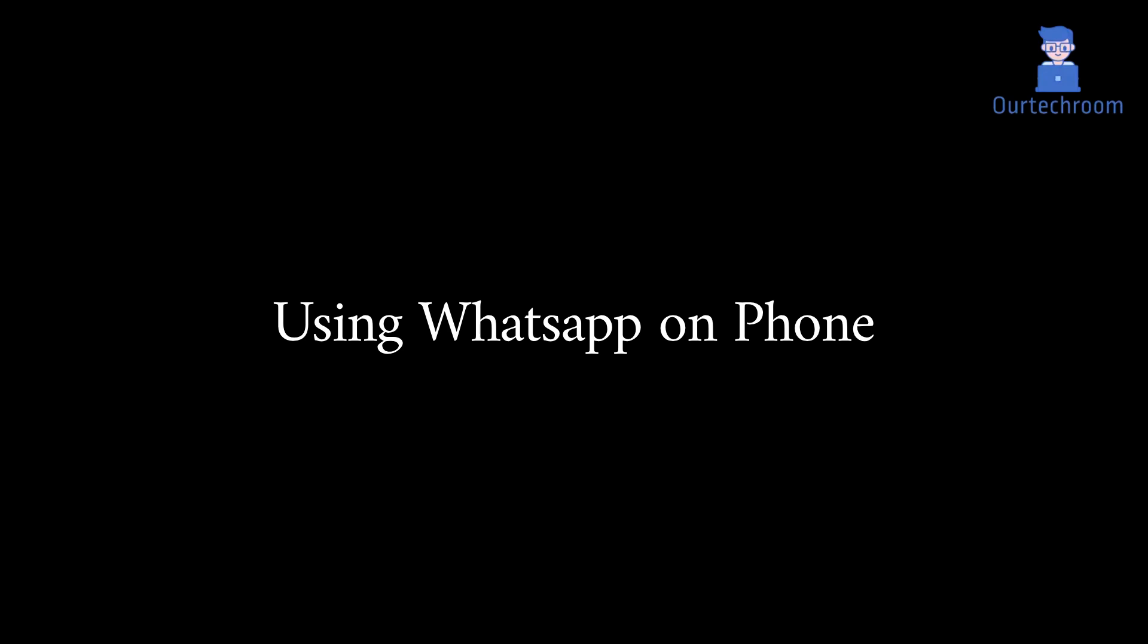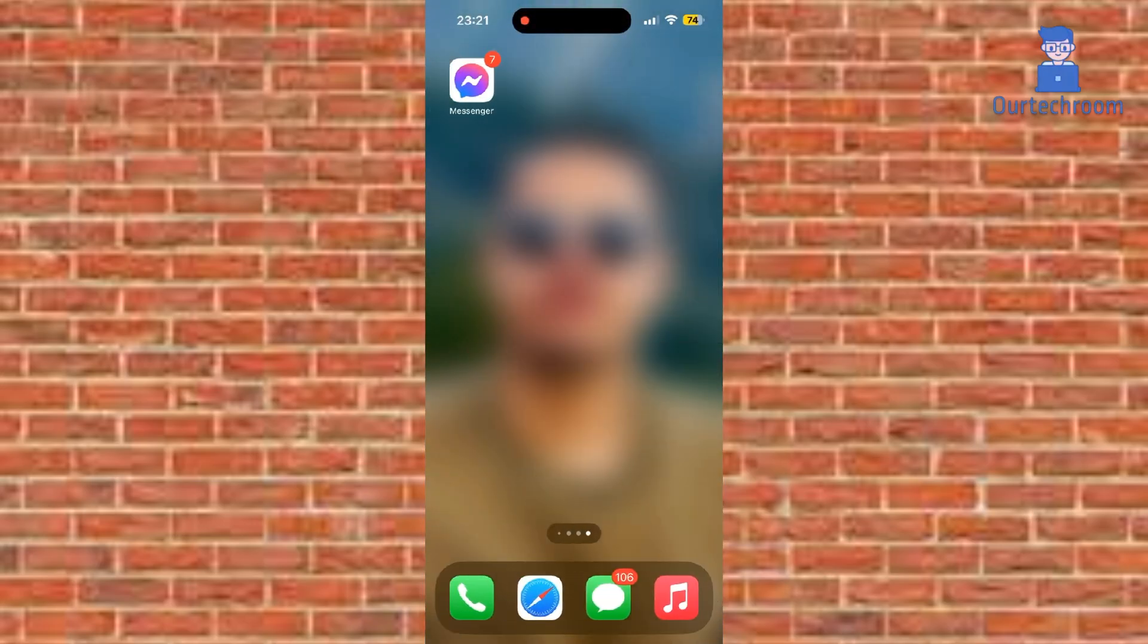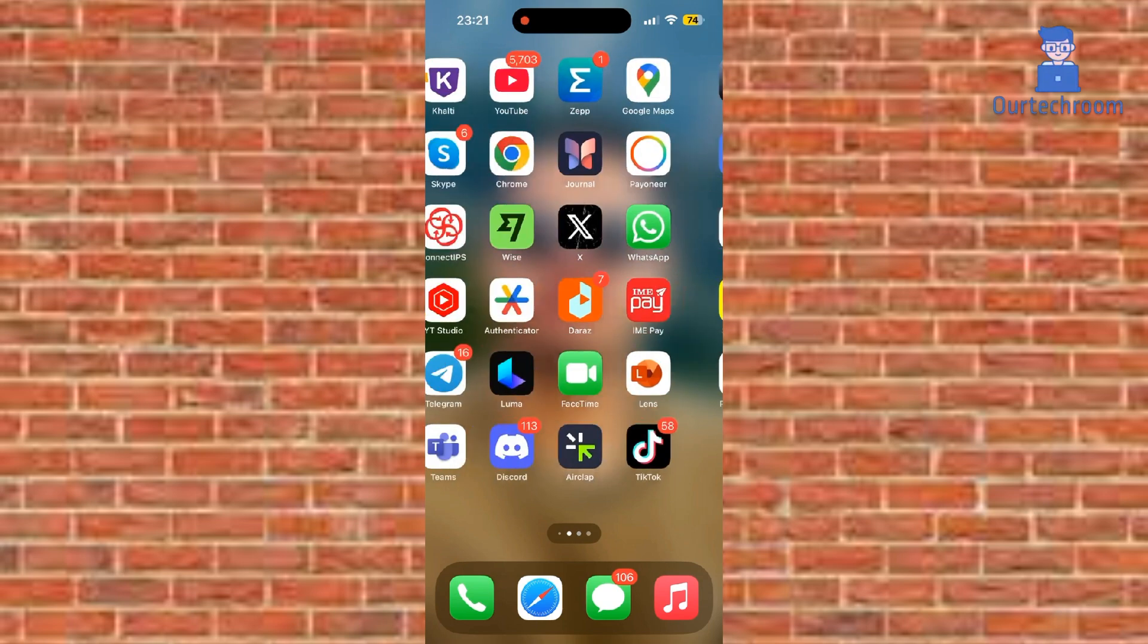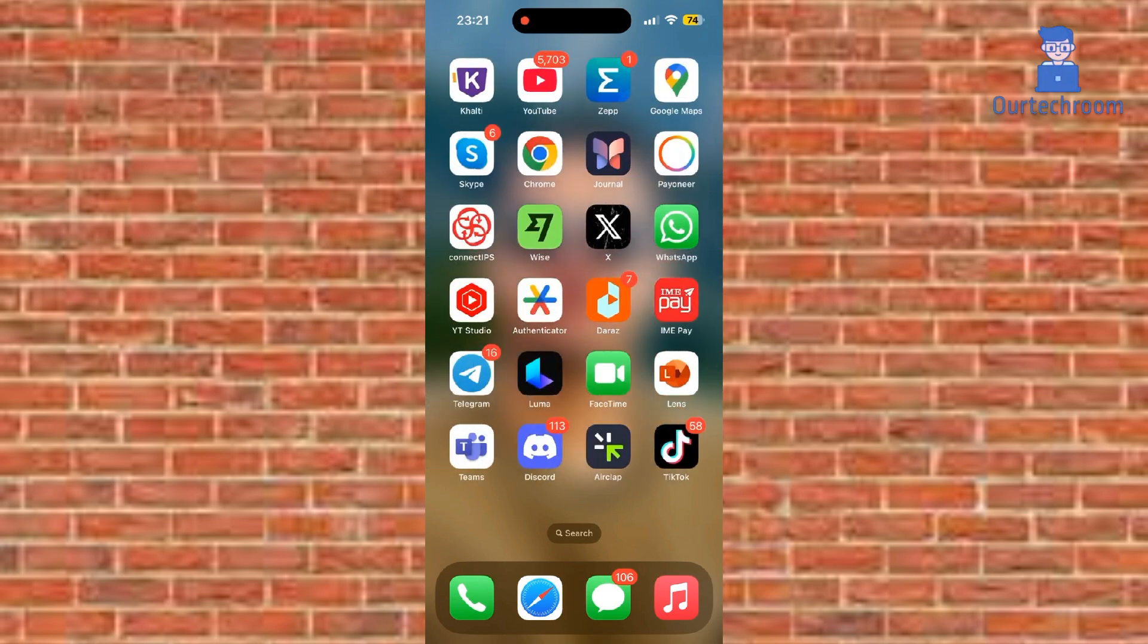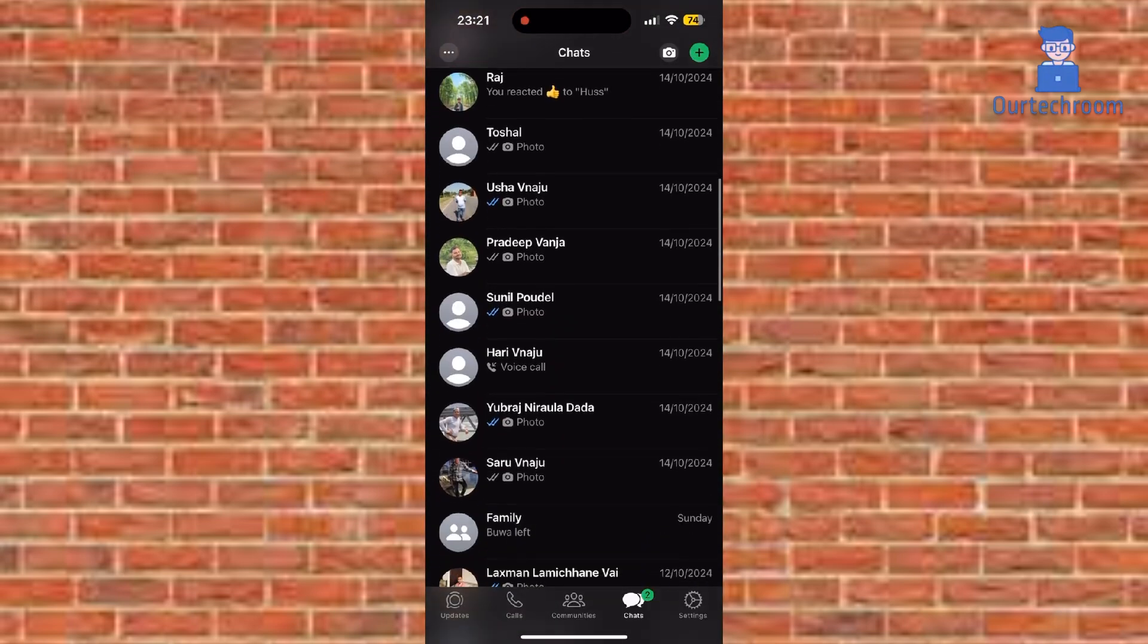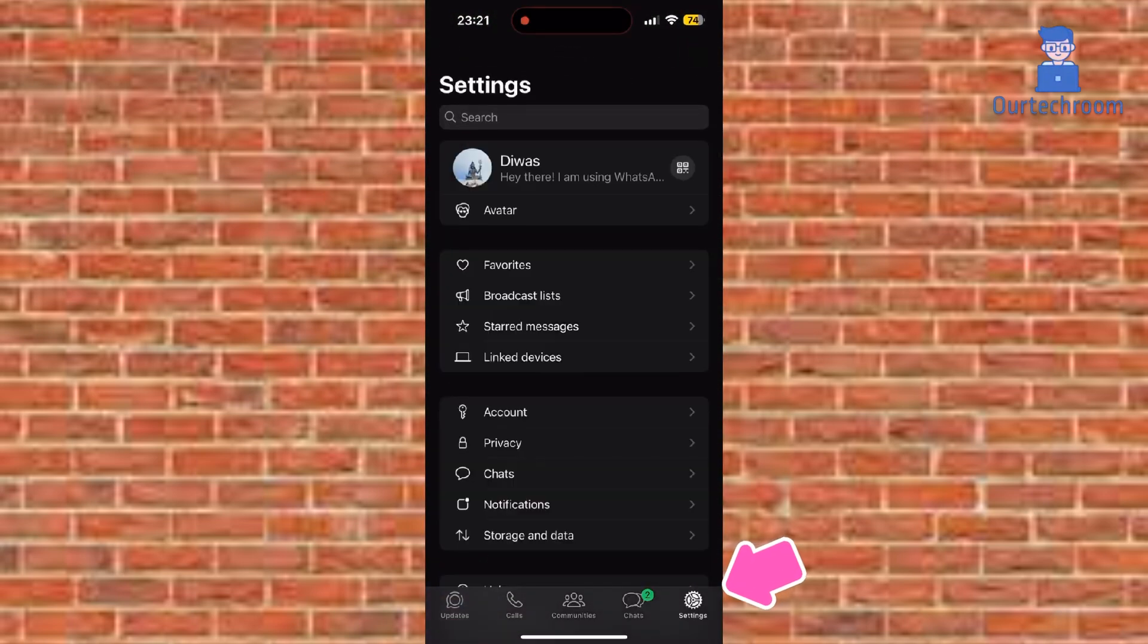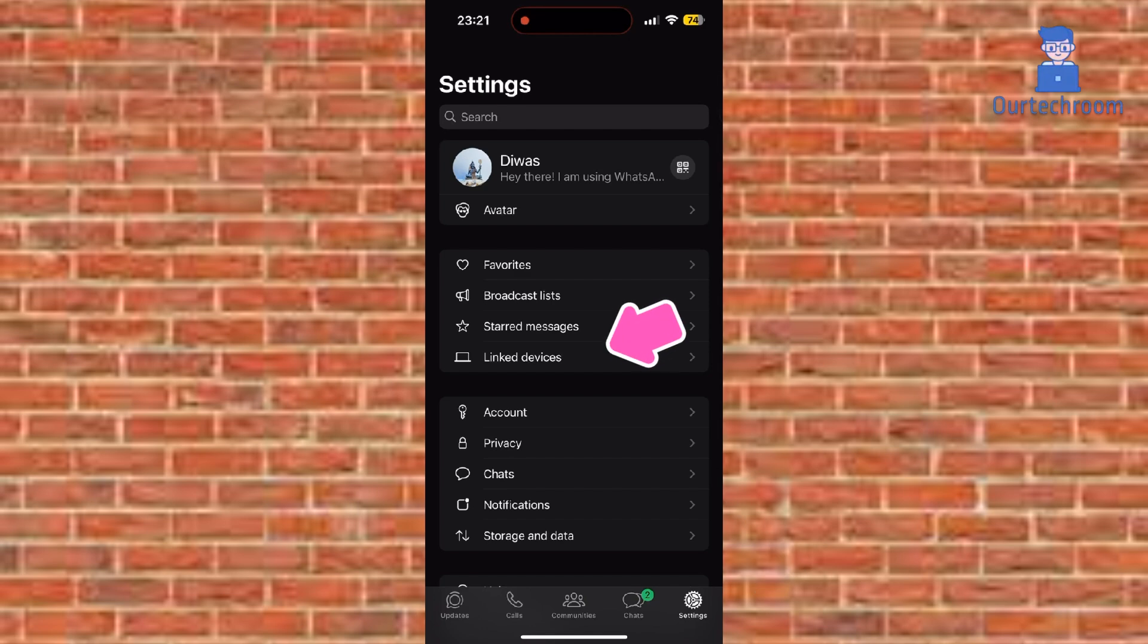Alternatively we can do the same to log out WhatsApp desktop from phone. For this first of all open WhatsApp on your phone. Next click on settings icon at bottom right corner. Click on link devices.